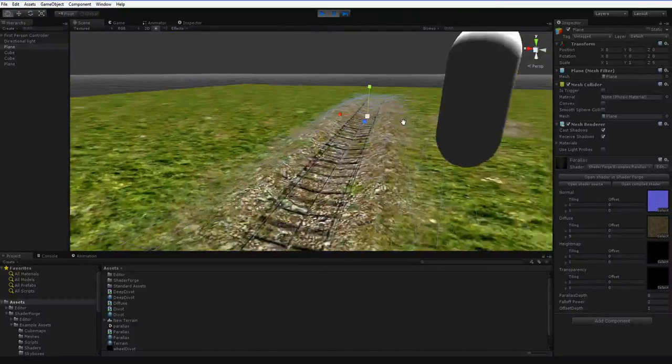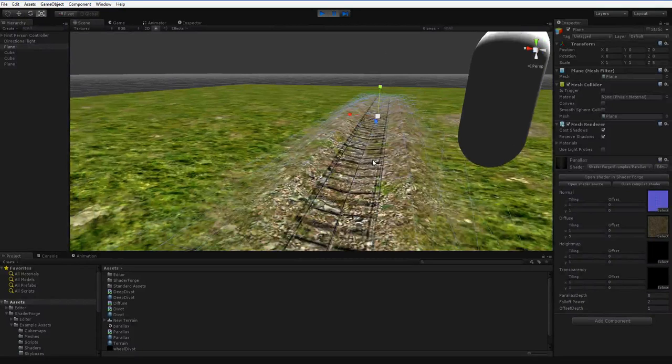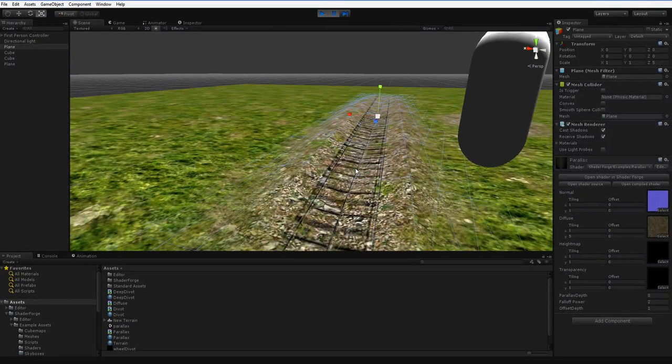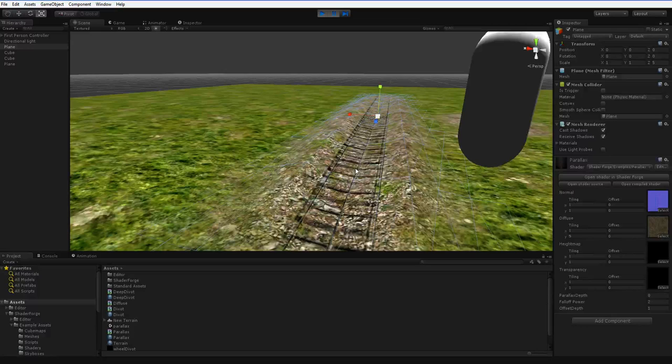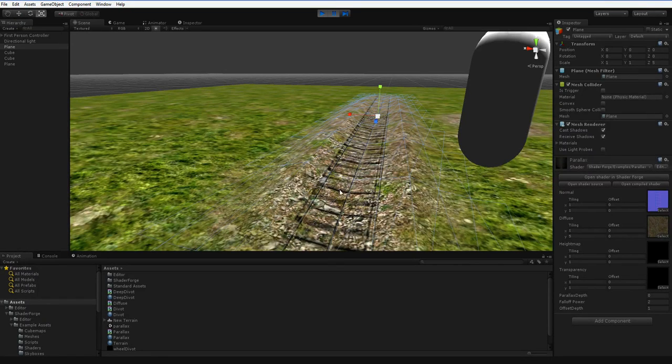Now the problem with this is that it can't go into the ground, so you don't get an impression that the car or the treads are pushing down into the soft dirt, which is the whole point of this, right?